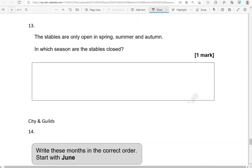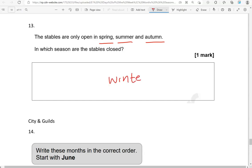The stables are only open in spring, summer and autumn. In which season are the stables closed? That is winter. That's the only one that's missing out of the four. We've got spring, summer, autumn. After autumn is winter and that's missing.